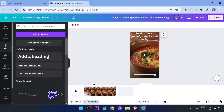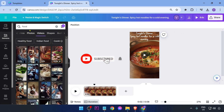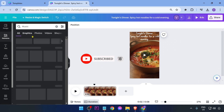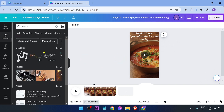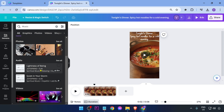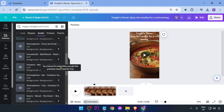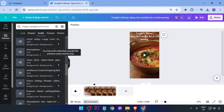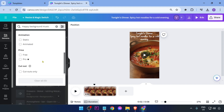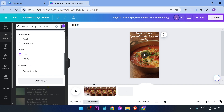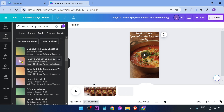To add music, click 'Elements' again and then click 'Music' or 'Audio'. Click 'See All' to browse options. Note that the majority of tracks are Pro, so if possible, upload your own music. If not, filter by 'Free' to find available tracks.